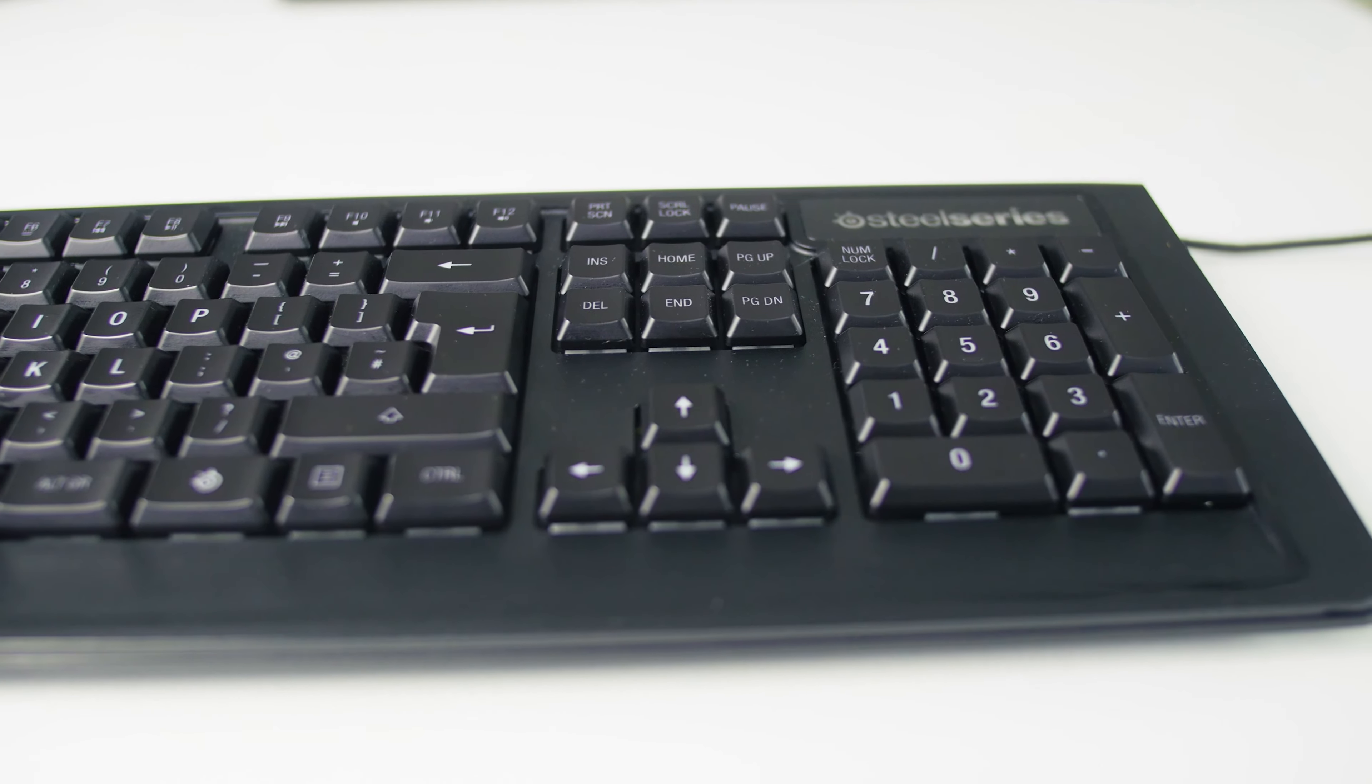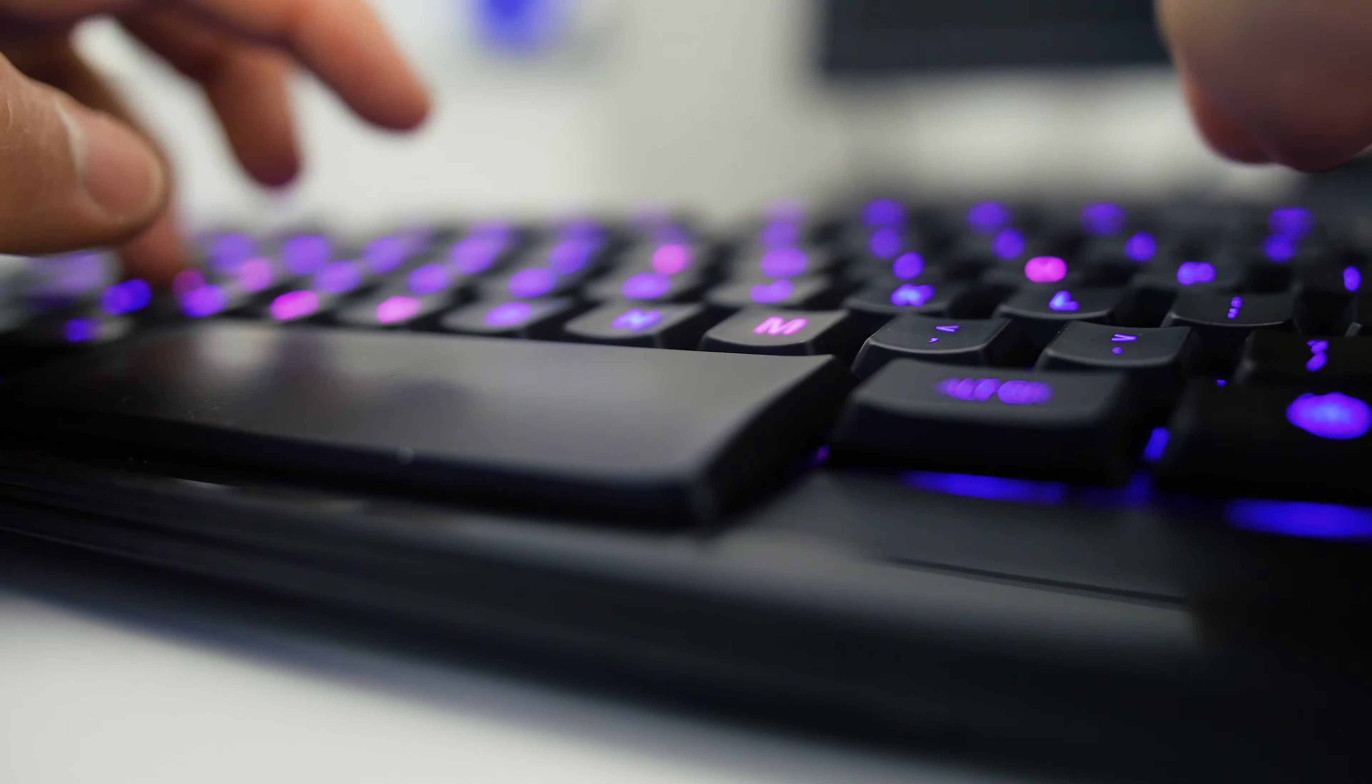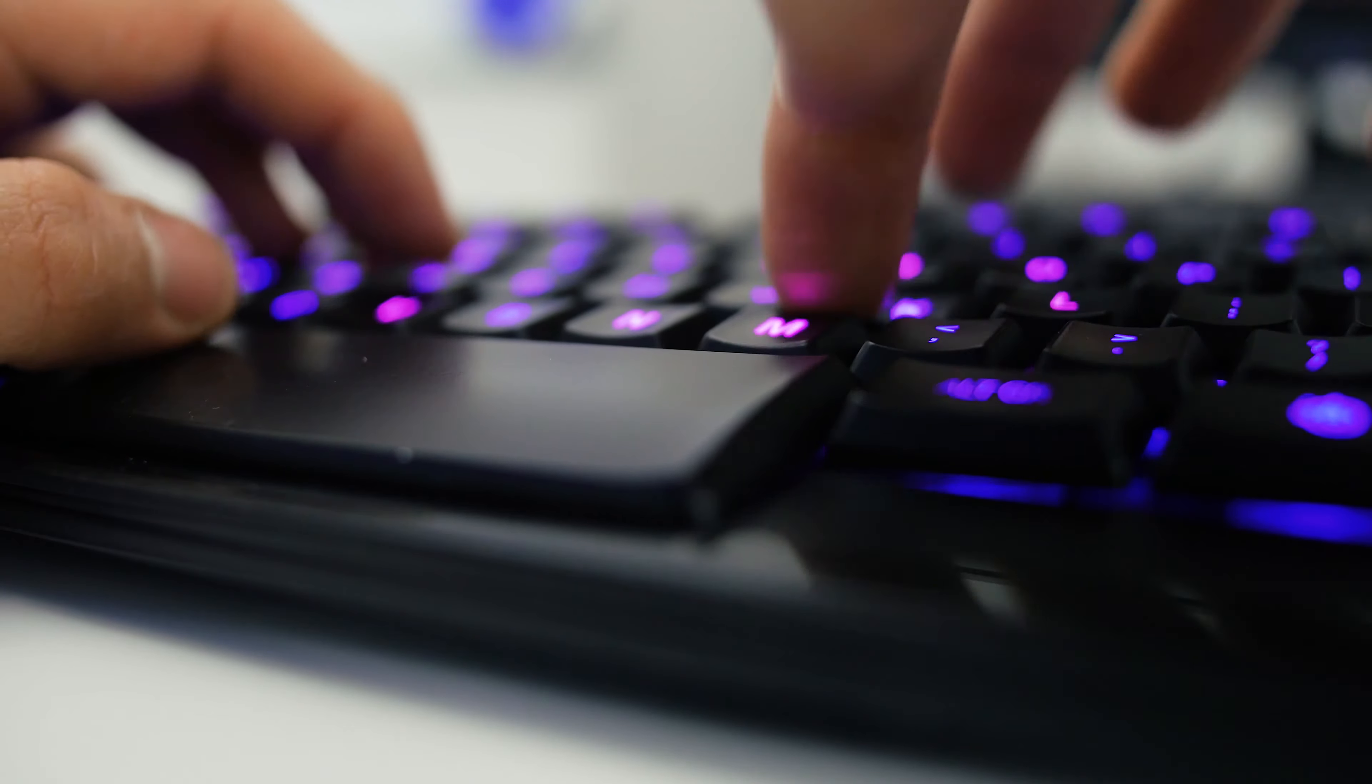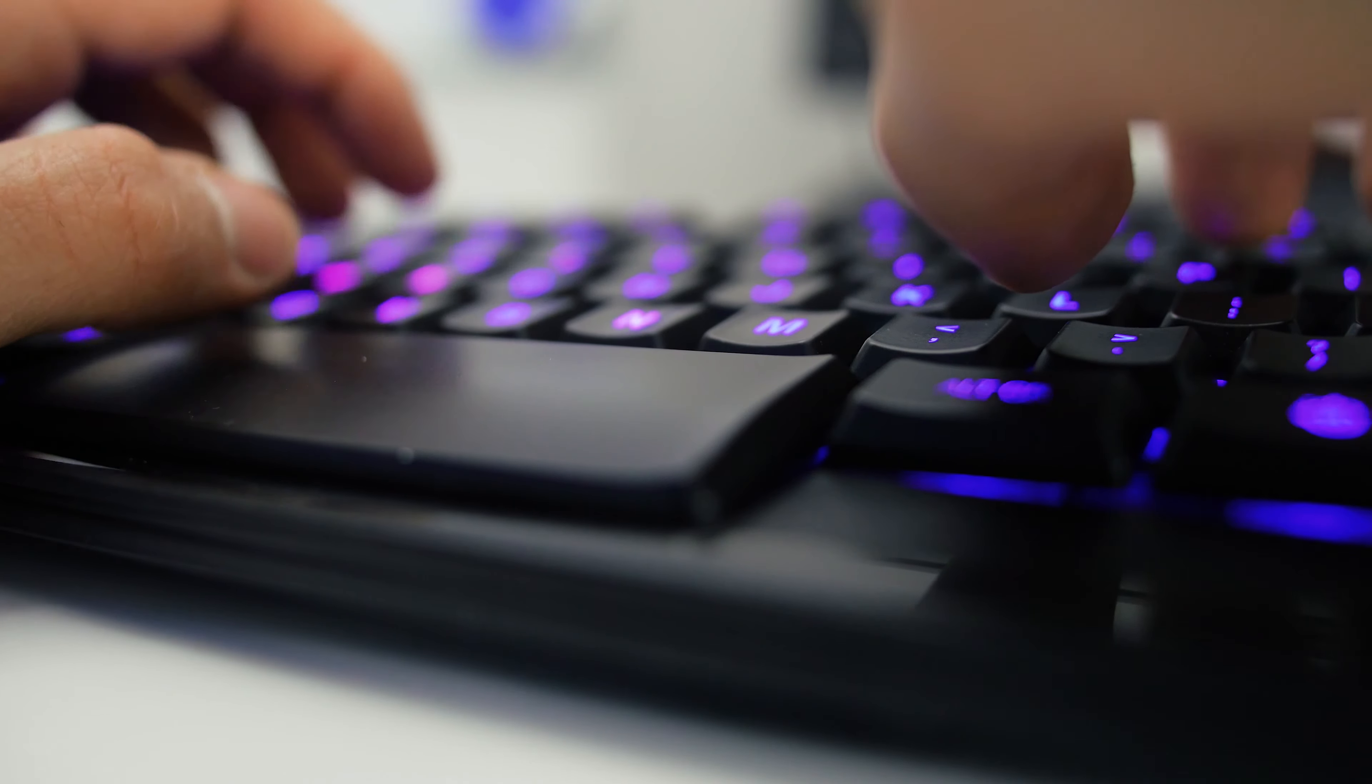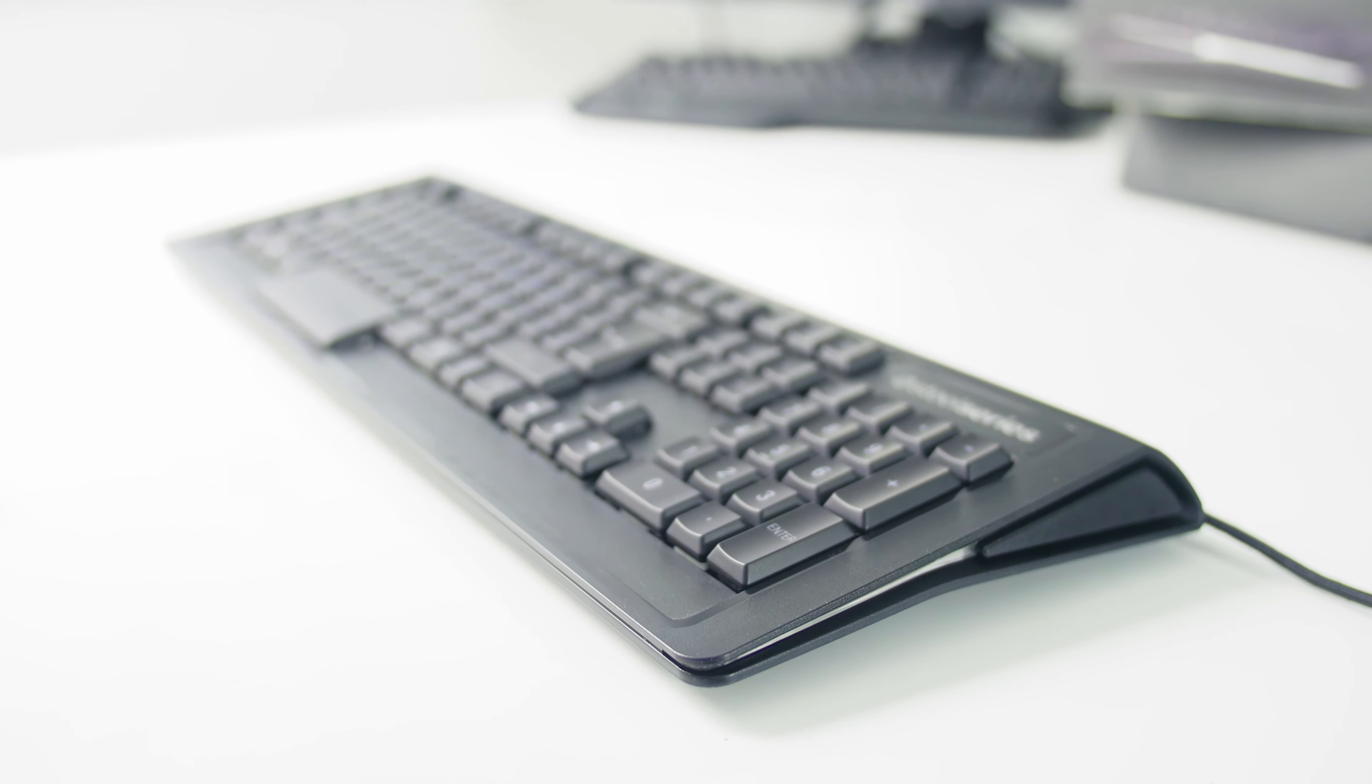To me with its low resistance of 45 grams and linear mechanical movement that resembles MX Reds as well as the incredibly small distance of a millimeter and a half to registration is quite satisfying as I could type faster after initial getting used to phase.